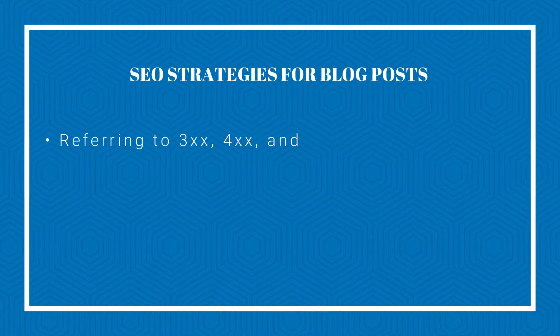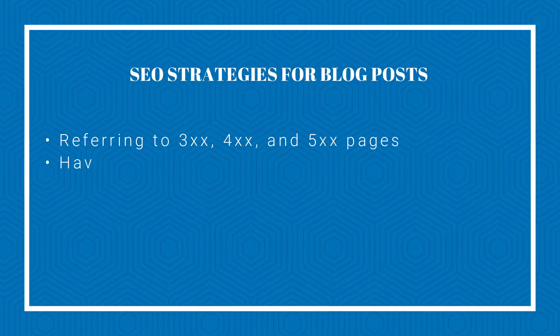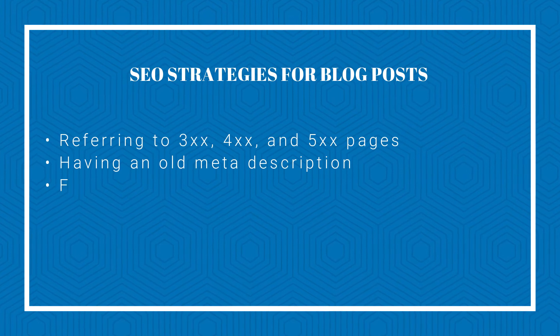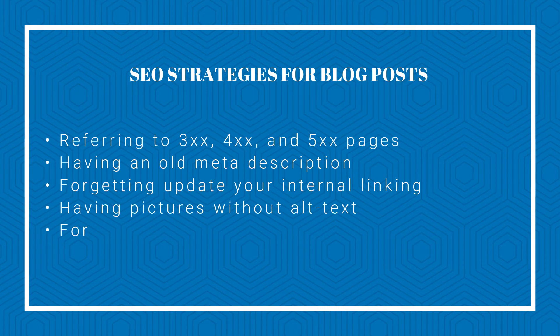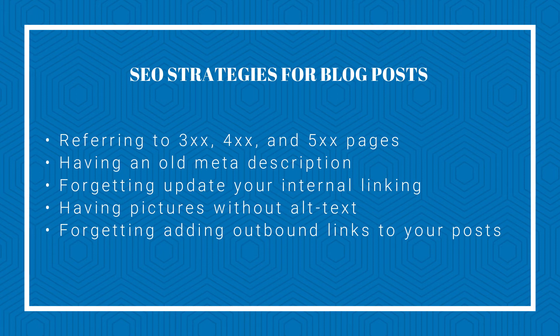Also, a very important part is to optimize your old blog article with SEO strategies to ensure you are not referring to invalid pages like 3, 4 and 5 XX pages, having old meta description, forgetting update your internal linking, having pictures without alt text and forgetting adding outbound links to your post. And of course, there are more B2B SEO strategies for blog posts that you should check and optimize your old blog post with. Because writing an excellent article could be wasted if you are not following SEO guidelines. Because writing great articles also includes optimizing it with the SEO strategies to get the best results from your hard work.